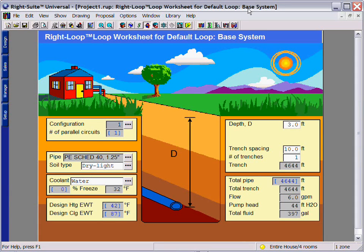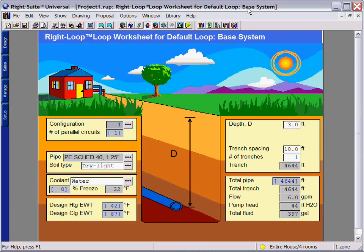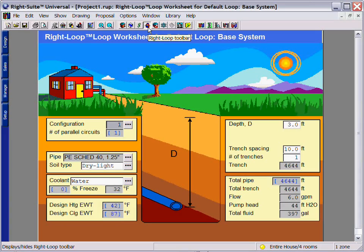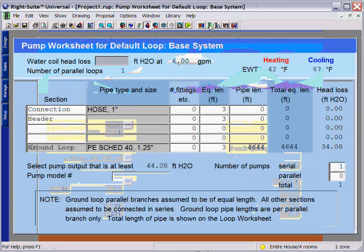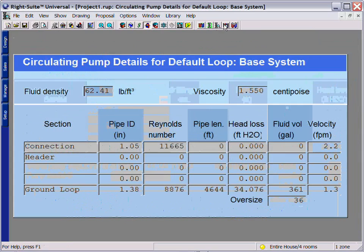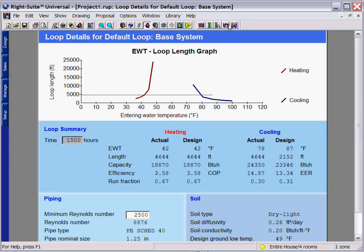Once your load is entered in RightJ or RightF280 to calculate your residential heating and cooling load, you can then view the RightLoop worksheets. Select the RightLoop toolbar button and then use the worksheet to enter in the information about your system.